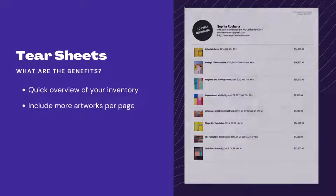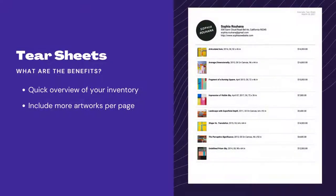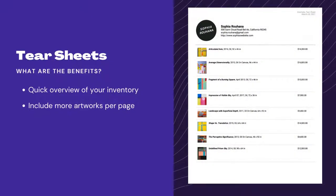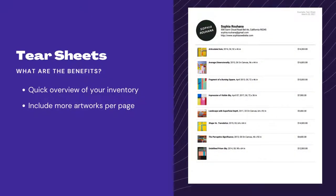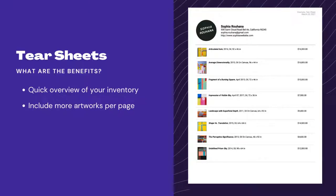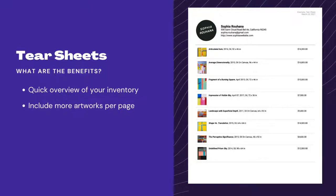With tear sheets, you can share a quick overview of your inventory with multiple information on each sheet as well as essential information on each of the artworks.